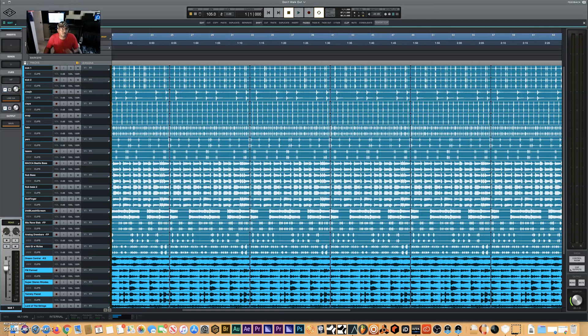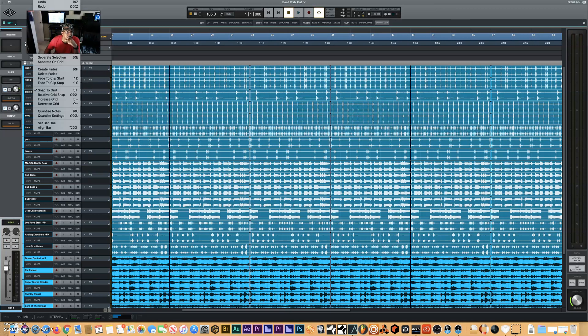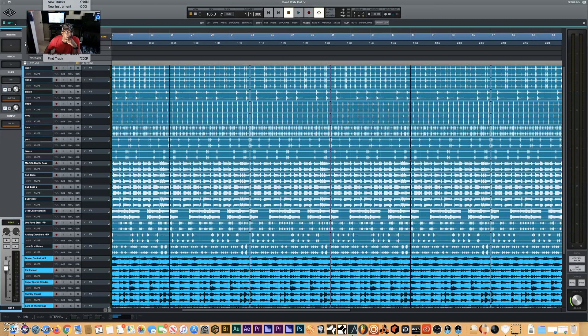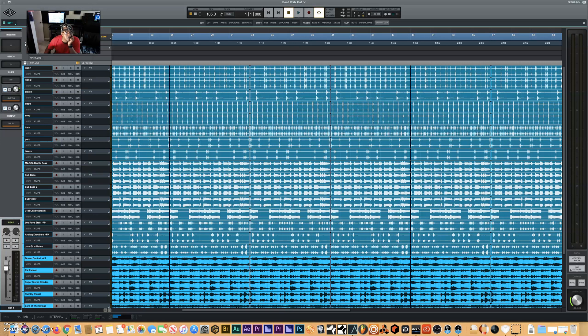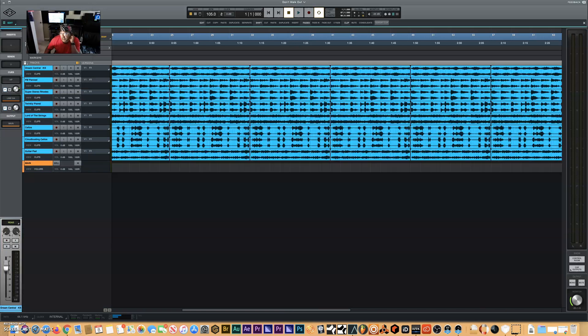All you do is simply go up to Track, and you're going to see convert to stereo or convert to mono. Obviously I want to convert from stereo to mono, so I'll press mono. Takes a couple seconds to do its thing, and there you go.